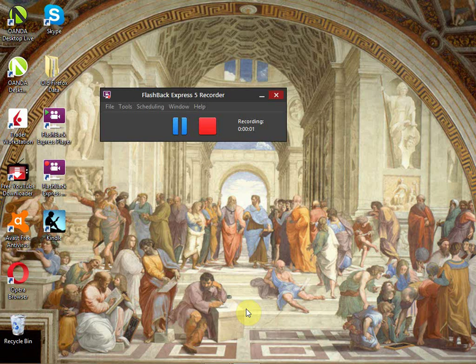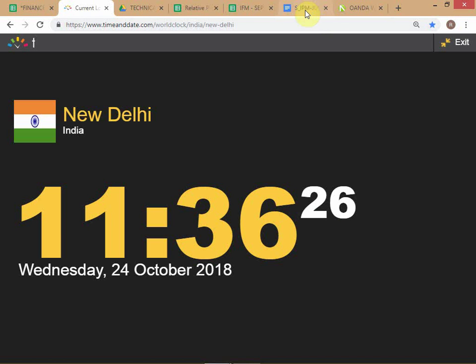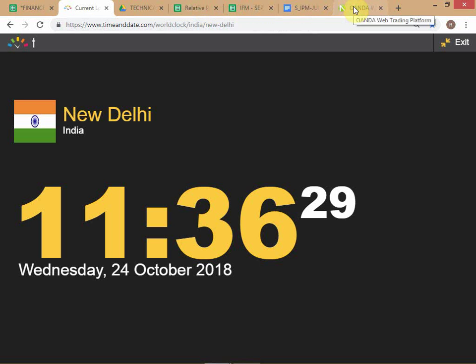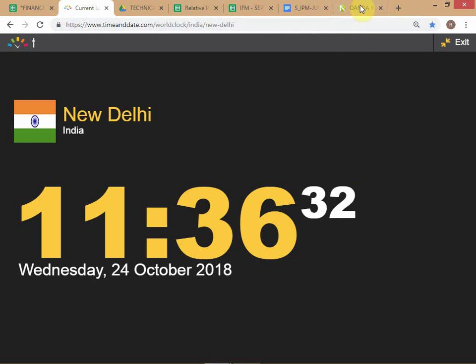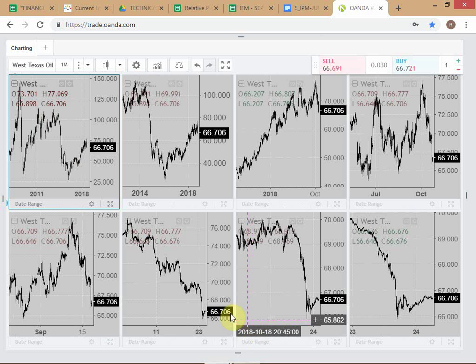We're going to give you some structure for doing the project. We'll take the example of oil, which is one of your commodities. Obviously I can't cover all the commodities, so you have to repeat this process for most of the other commodities and other assets.